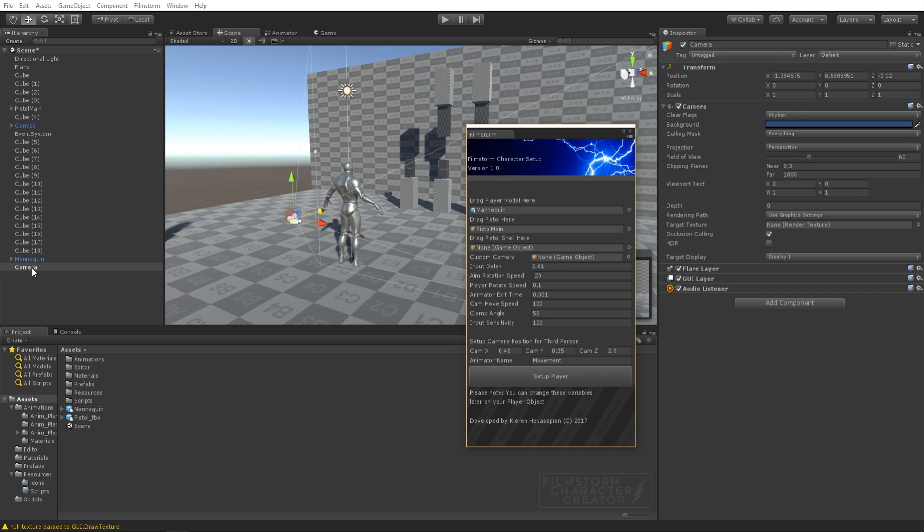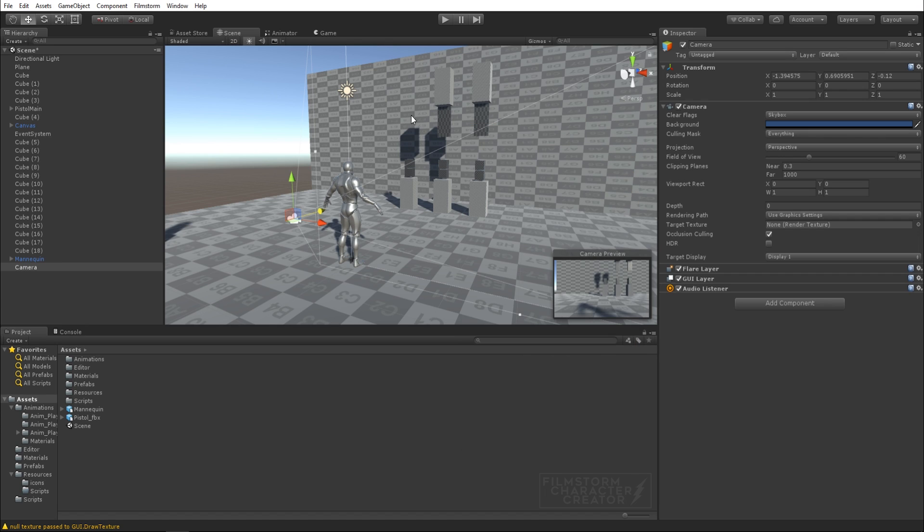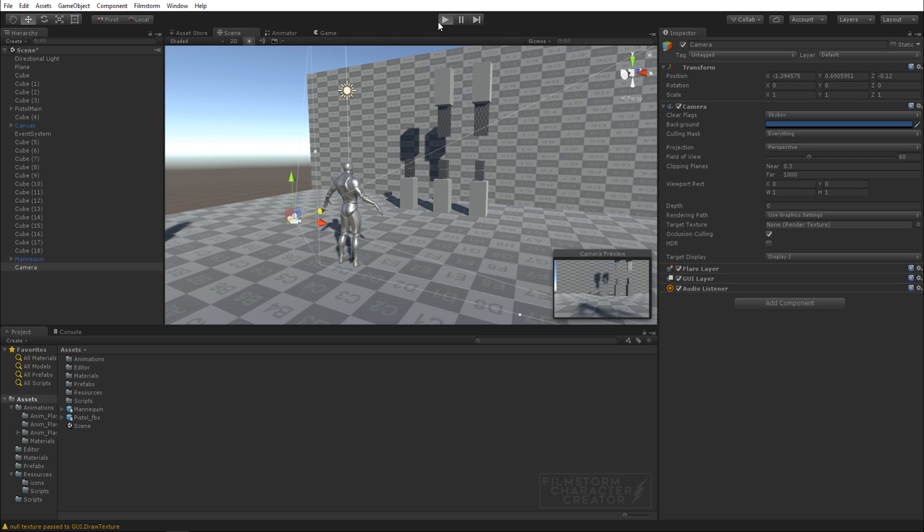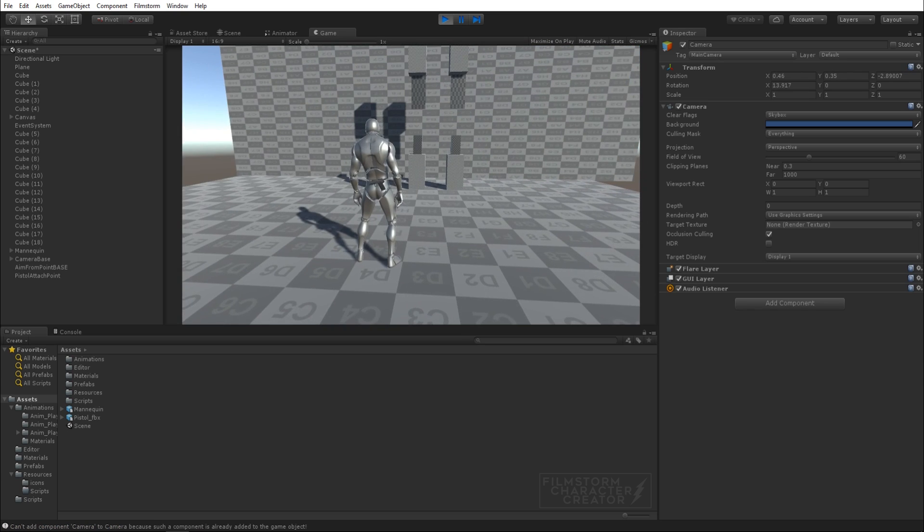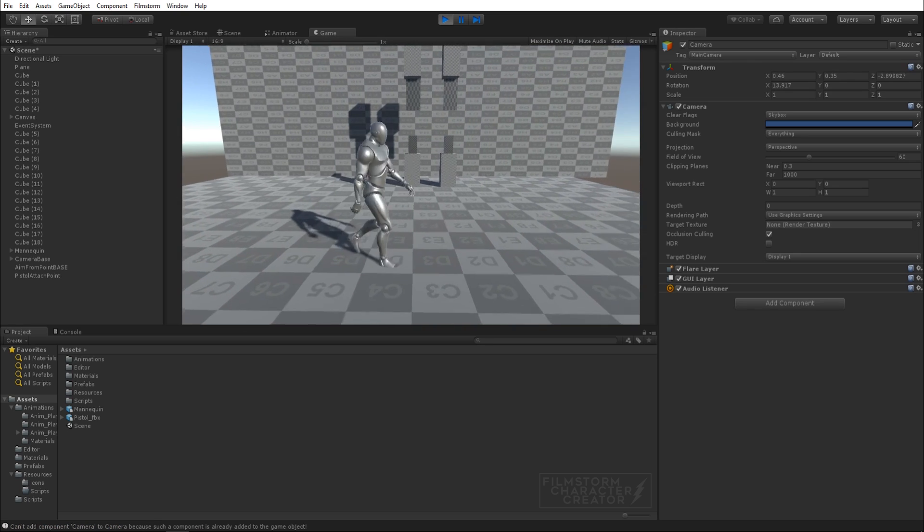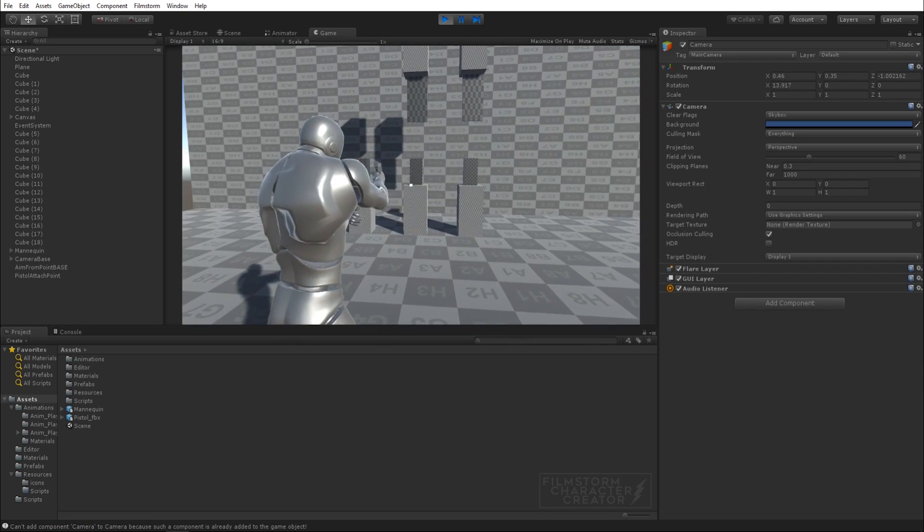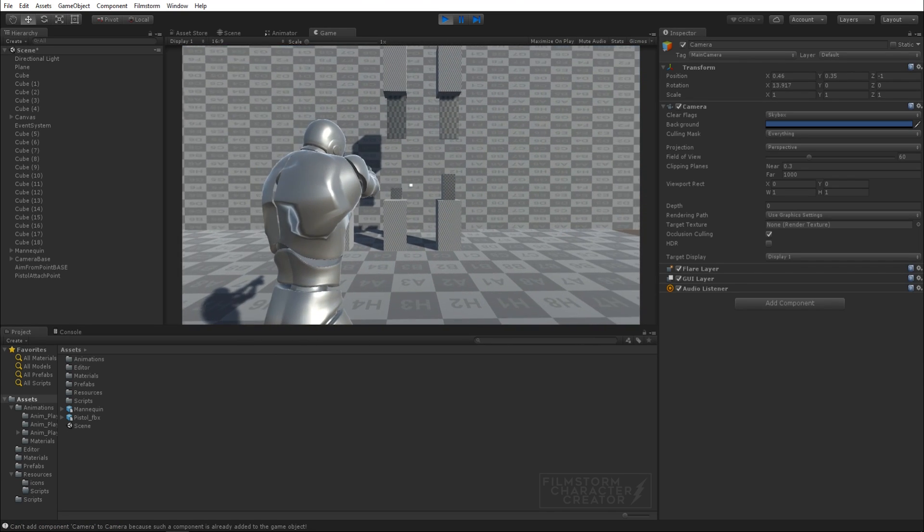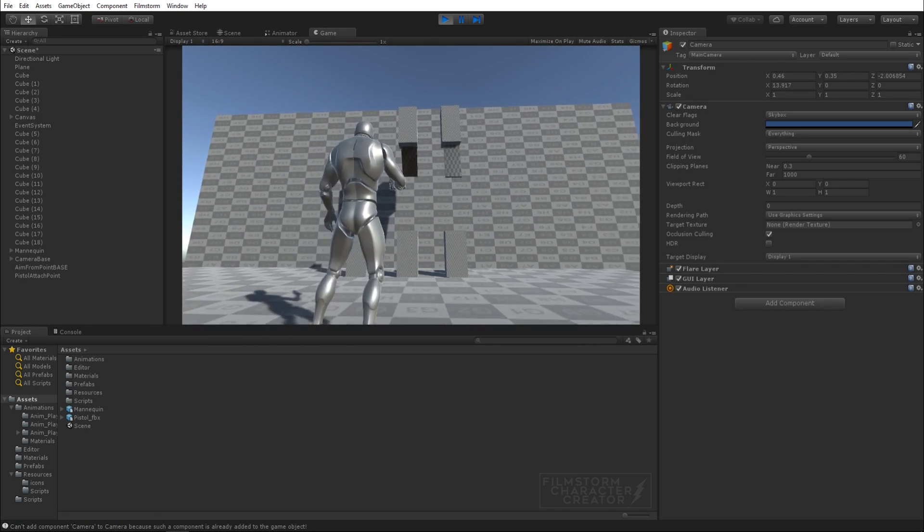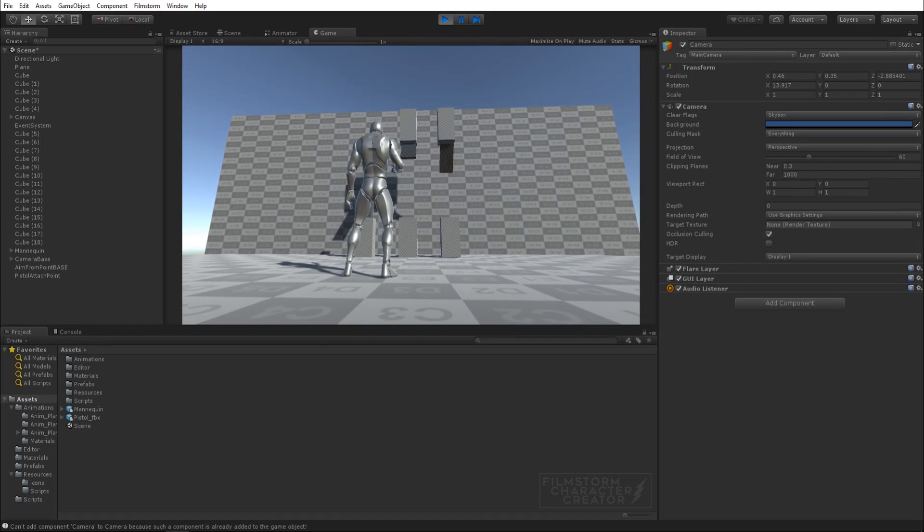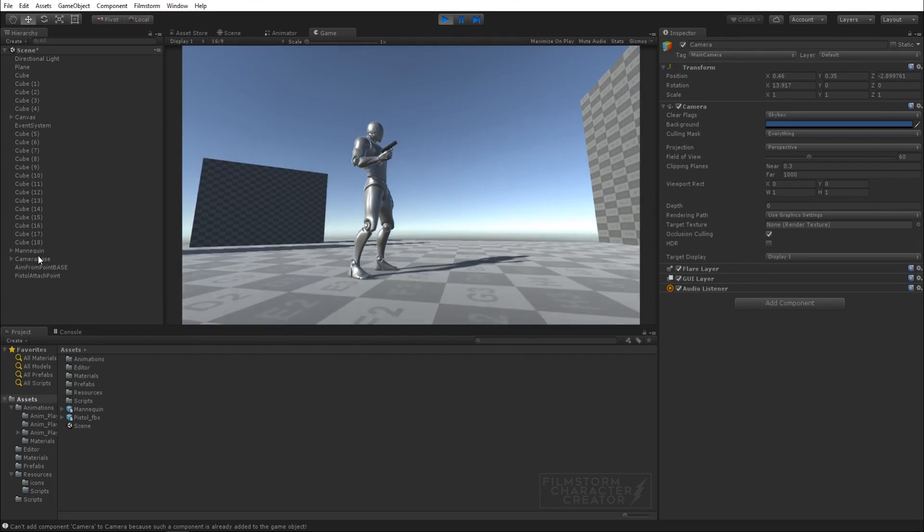You grab the player, you grab the pistol, and then you've also got a custom camera so you can grab that camera, chuck that in here, click setup again and it's going to use this camera instead. Here you go, it still all works the same way.